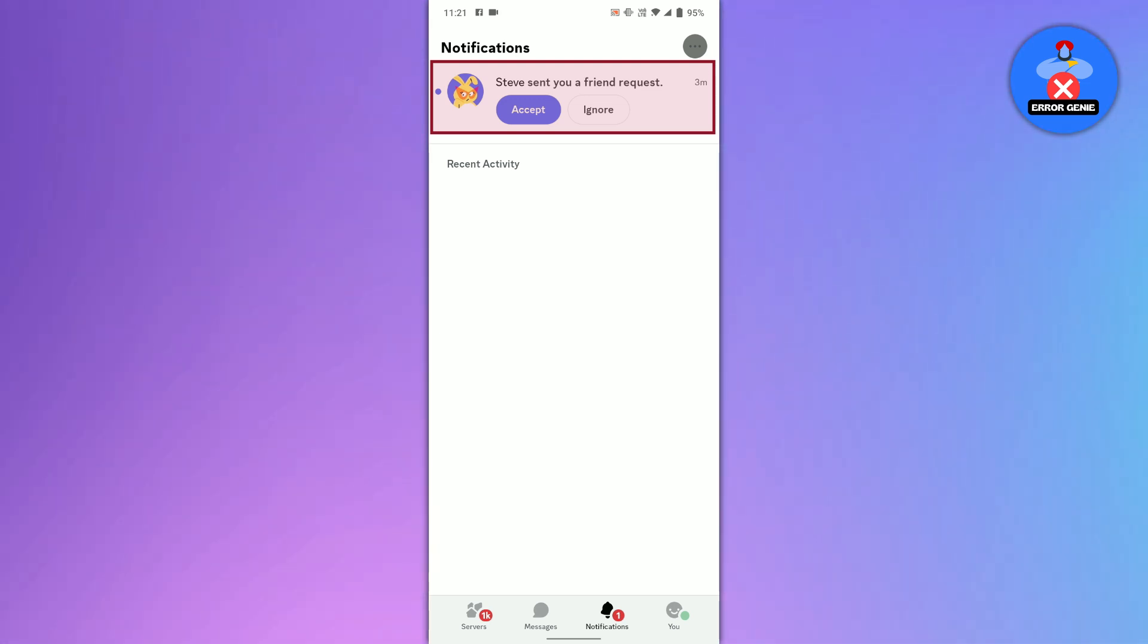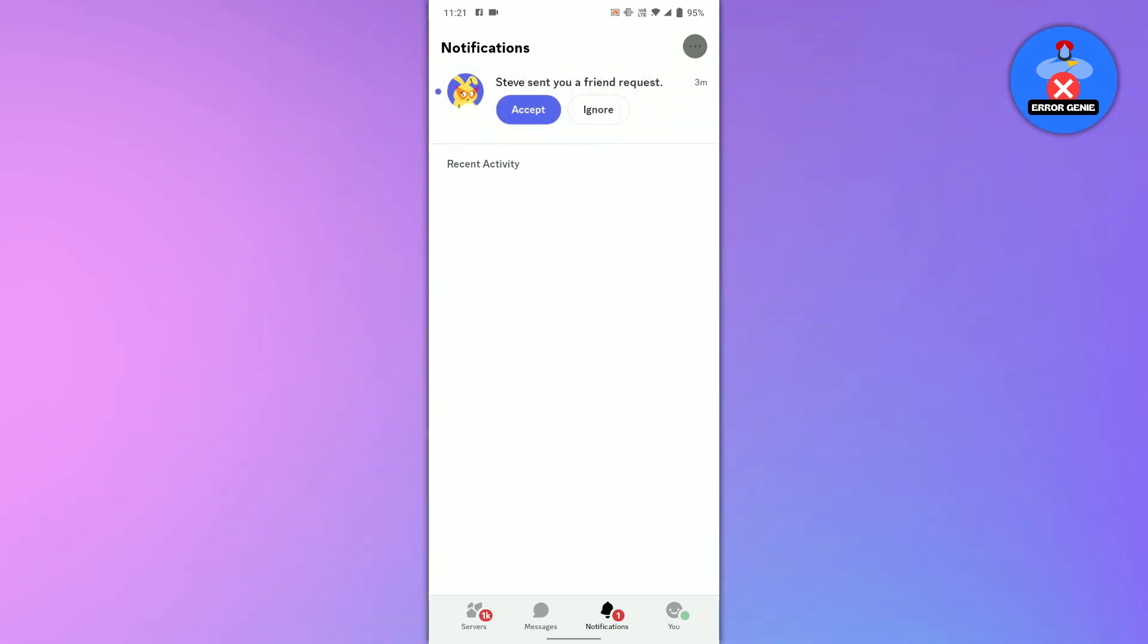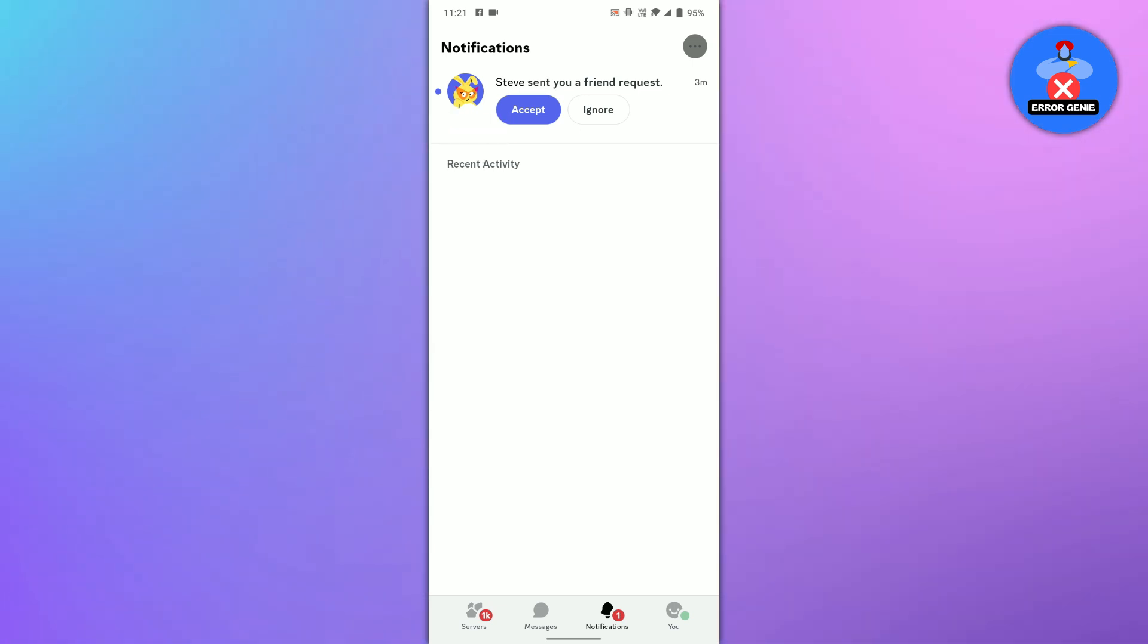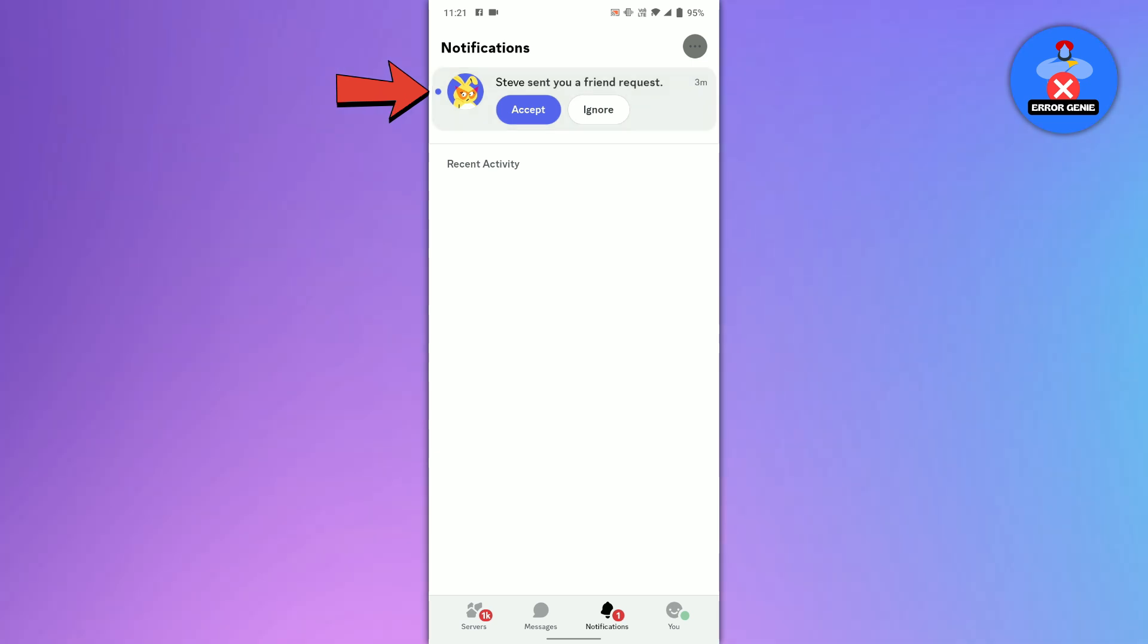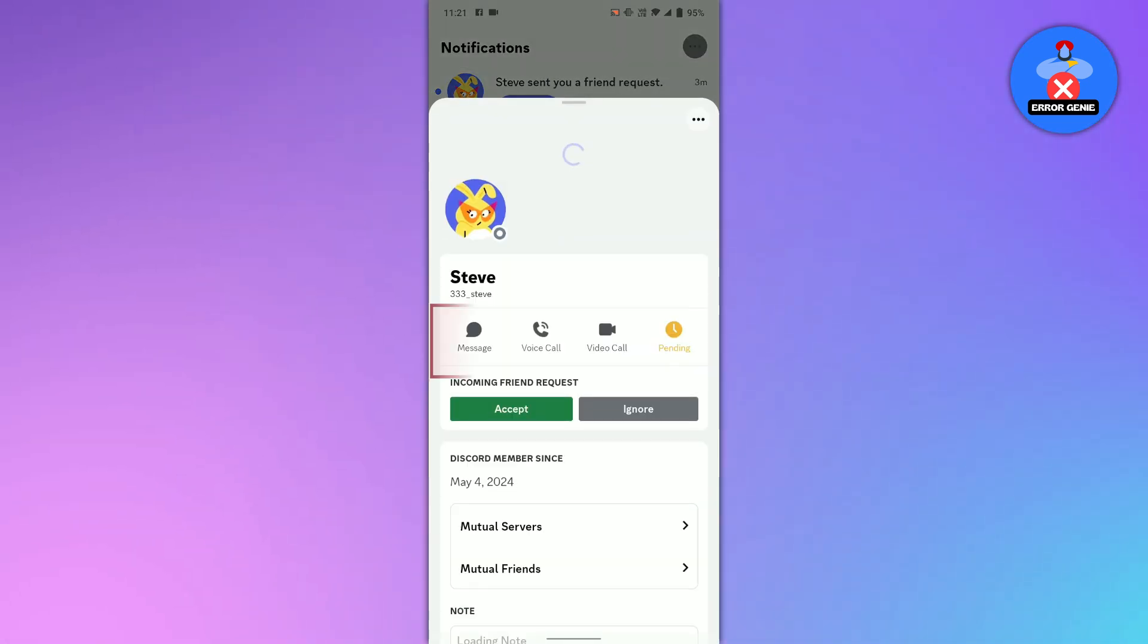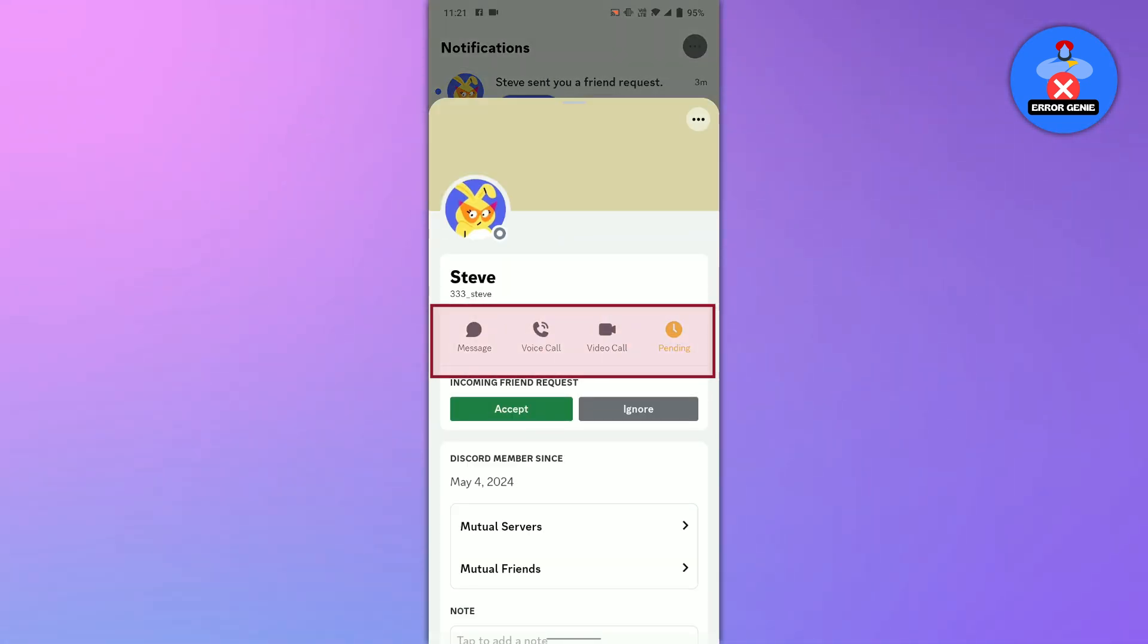If you want to add the person to your friends list, tap on the accept button. But if you would not like to add them to your friends list, tap on the ignore button. Tap on their profile icon to see more options like messages, voice call or video call.